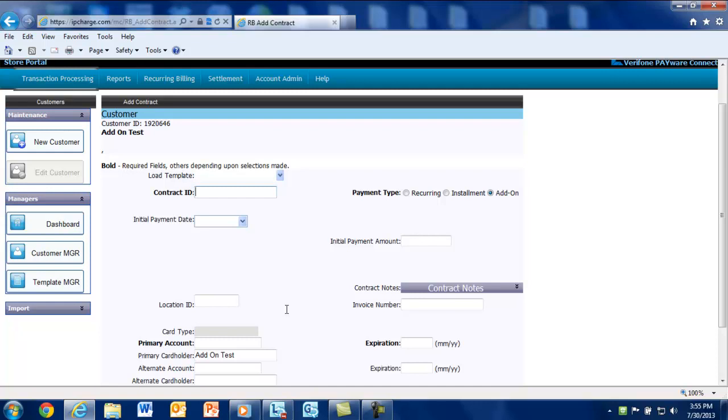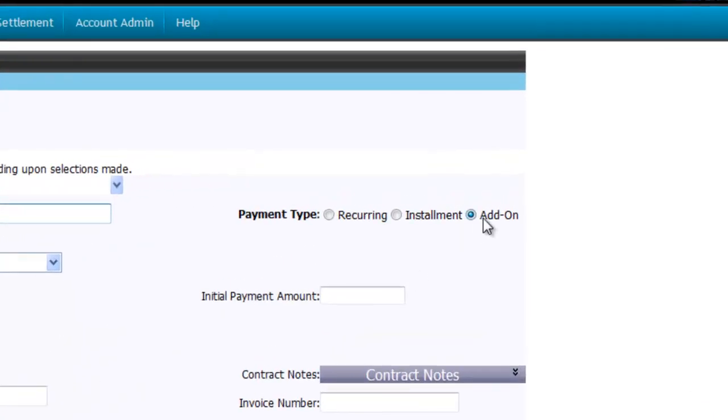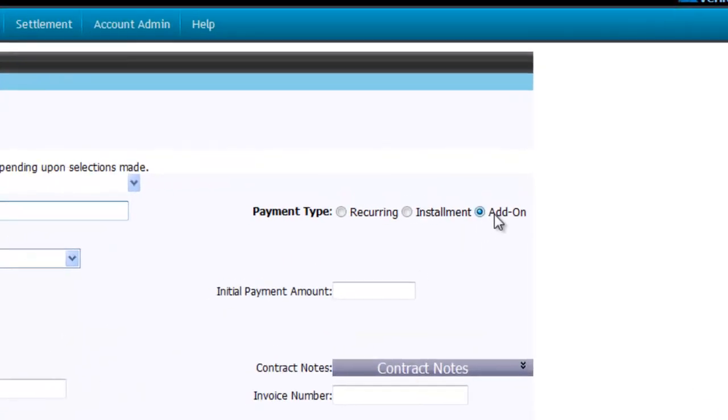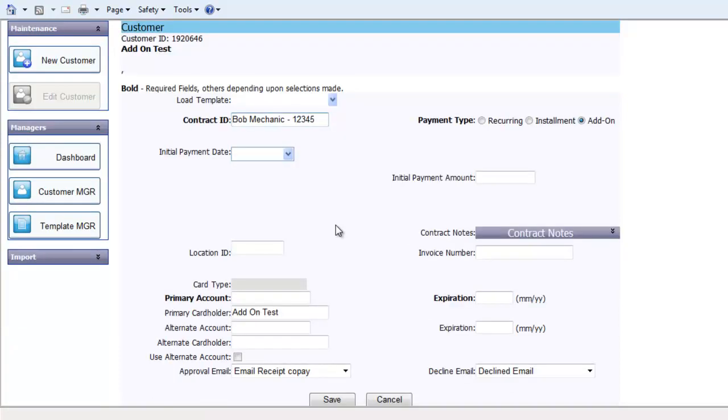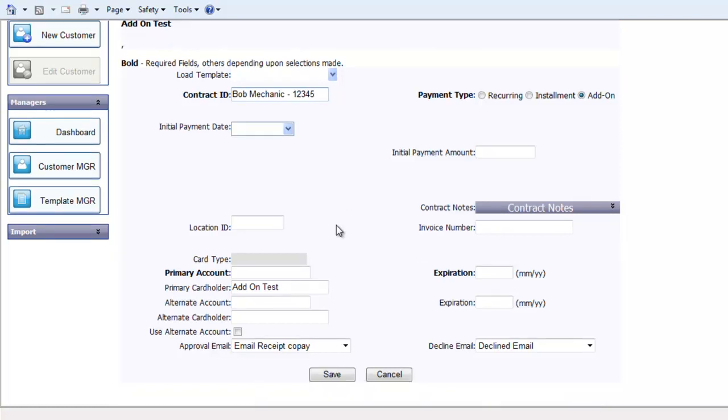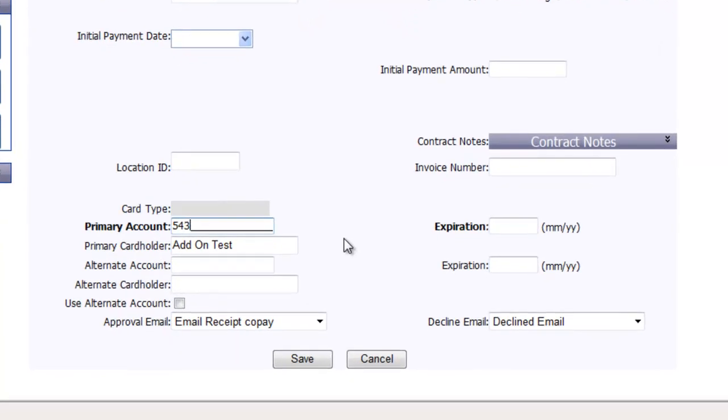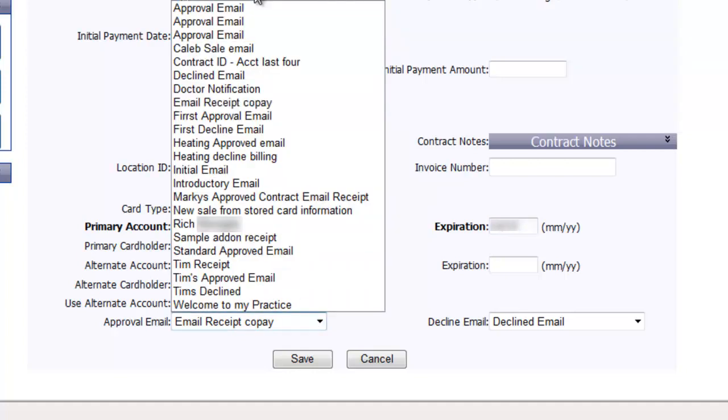To set up an add-on contract, we'll set up the customer the exact same way we did for recurring billing, except we're going to select Add-on as the payment type once we get to the contract section. Make sure you enter a contract ID for this customer. This could be the customer's ID that's already created, or a separate ID that helps you differentiate this customer from others. Please note that you don't want to use the invoice number as the contract ID. Invoice number can actually be applied for the individual transaction that you process for the customer. The only required fields to set up this type of payment are the primary credit card info and expiration date. You can also designate an approval and decline email template if you wish to still send them email receipts.